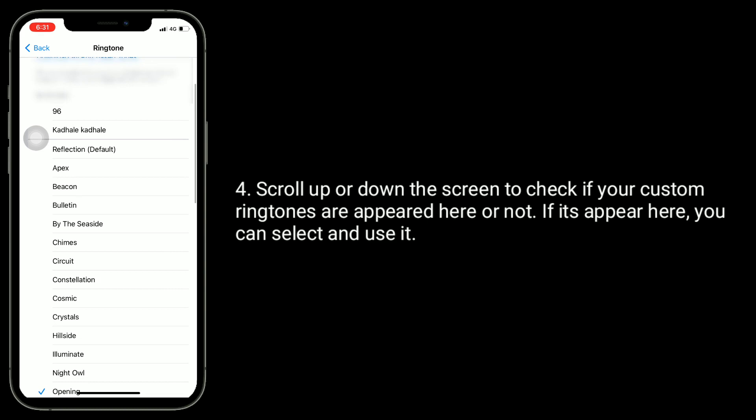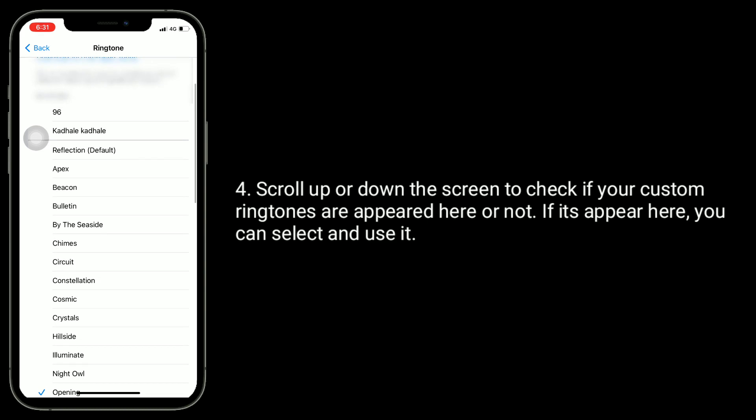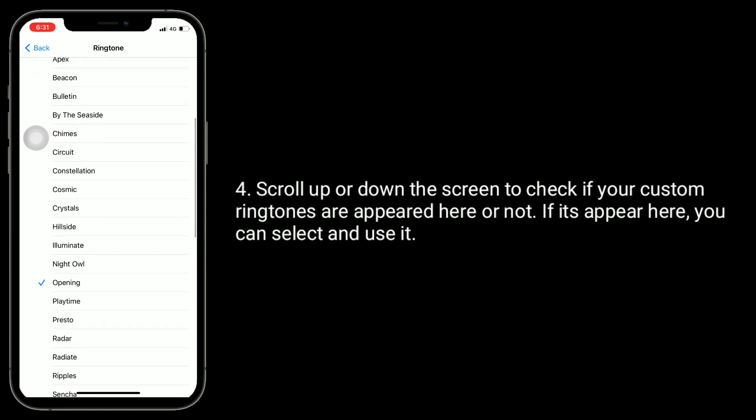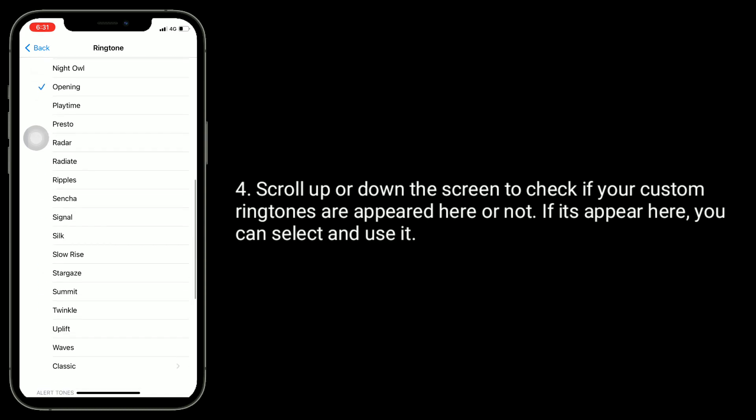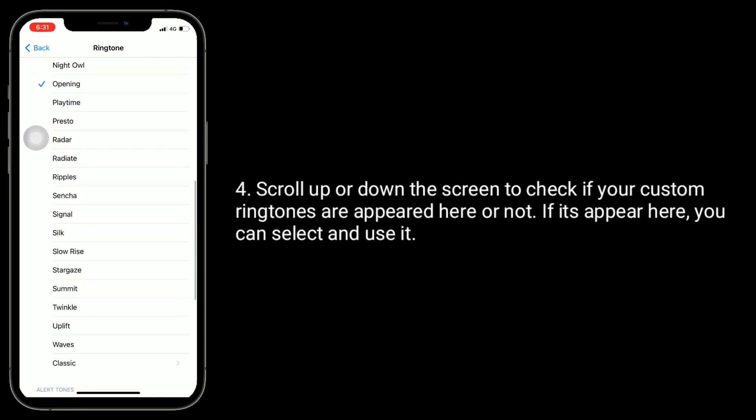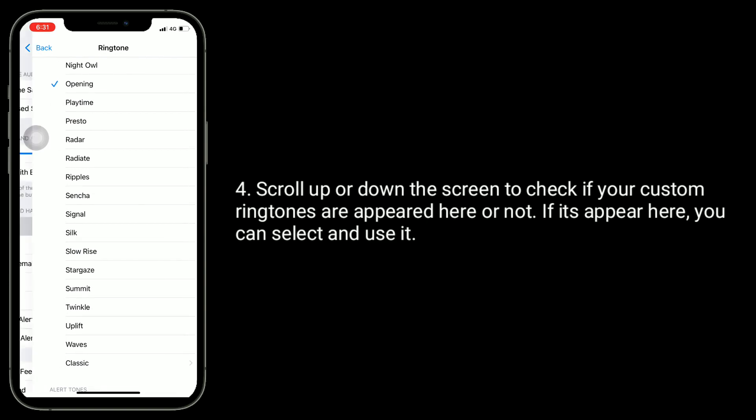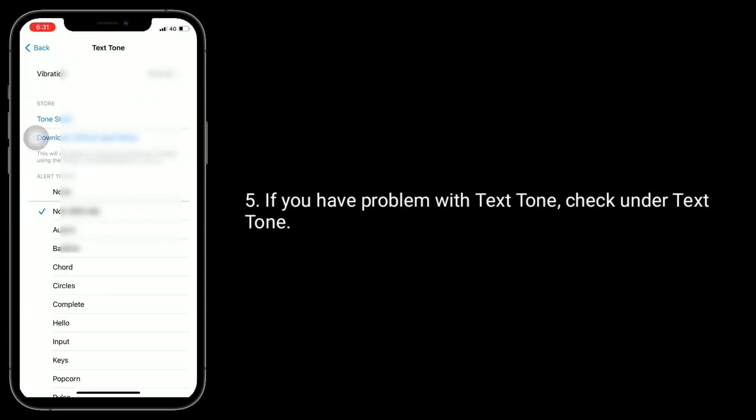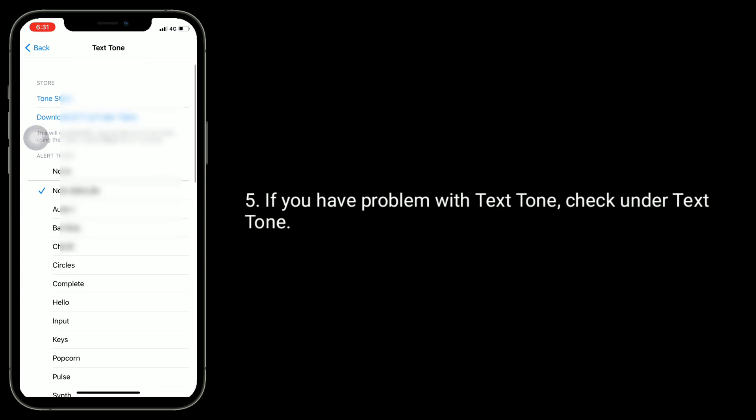Scroll up or down the screen to check if your custom ringtones have appeared here or not. If they appear here, you can select and use them. If you have a problem with text tone, check under Text Tone.